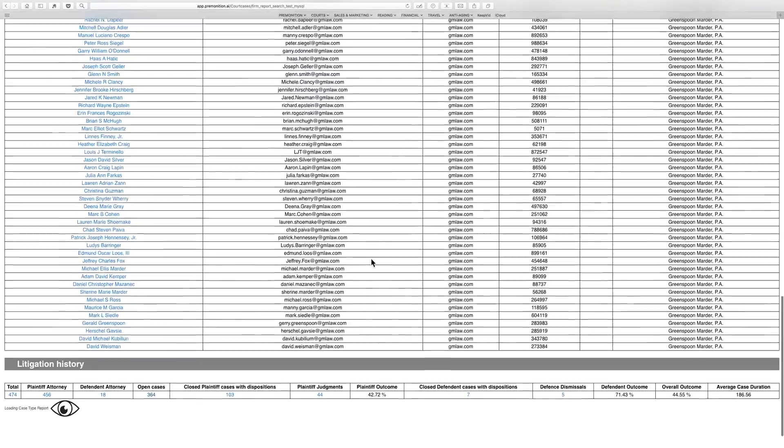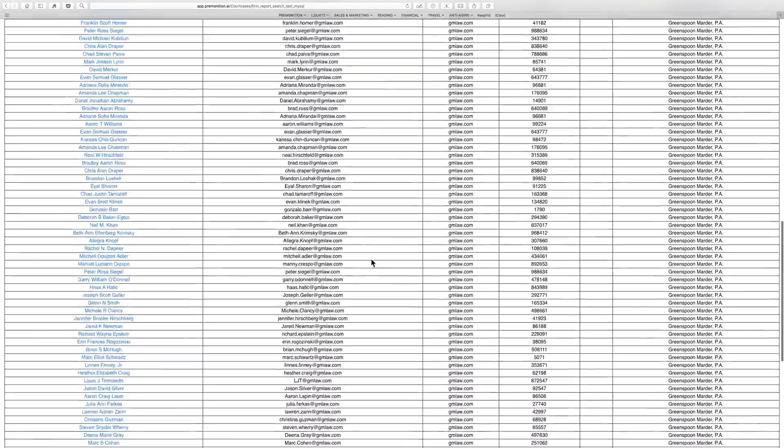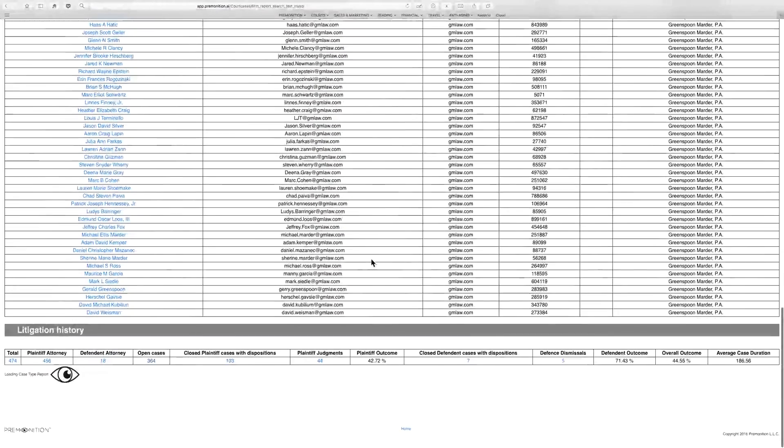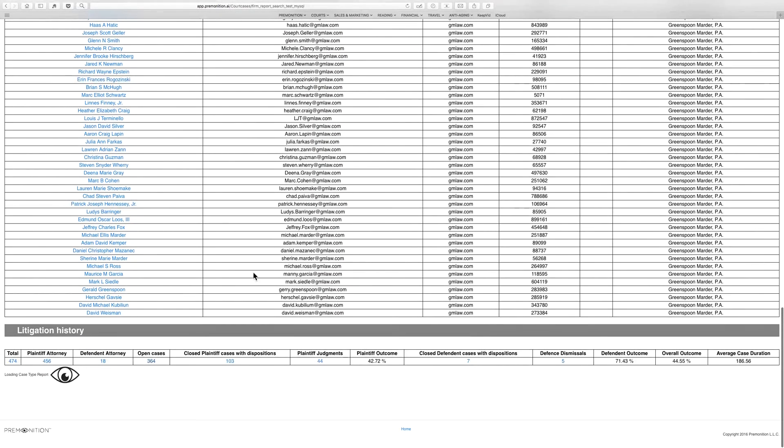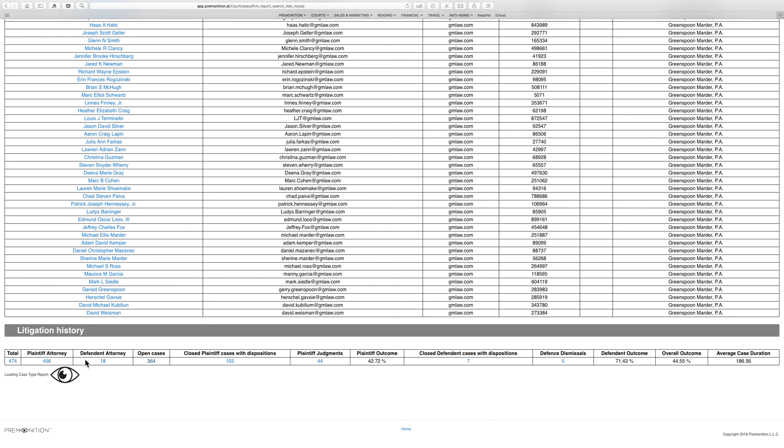Then the system is plowing through to find out which cases, out of many millions, they've been involved with. It found 474 total cases. They're plaintiff 456 times and defense only 18, so it's a very plaintiff-heavy firm.